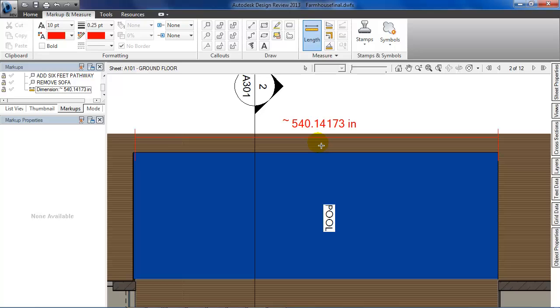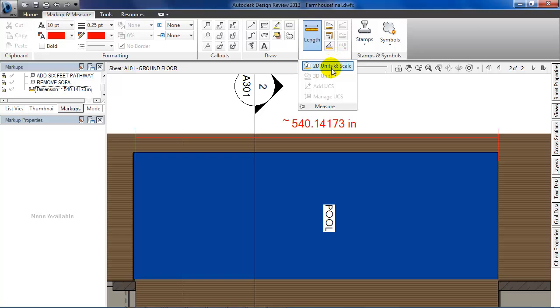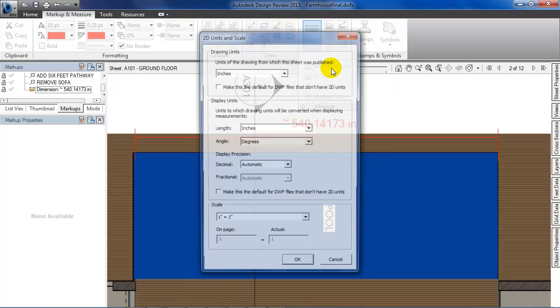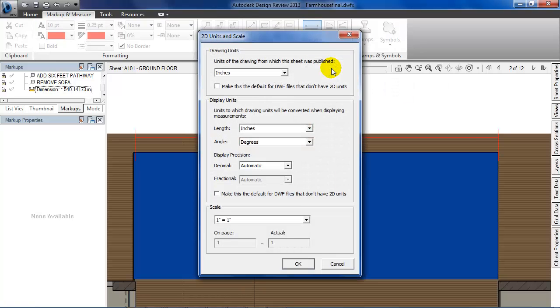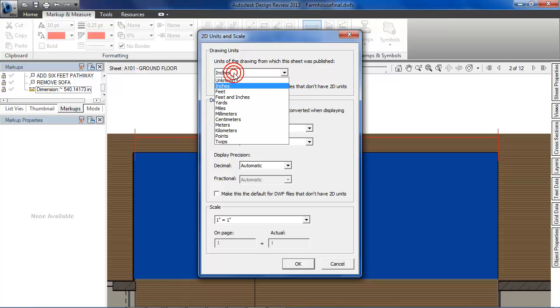Let's change it to feet and inches. Click on this little triangle below the measure tab. In the dropdown, select '2D units and scale'. Here in the first dropdown, you can see that the units are set to inches. I'll change it to feet and inches.